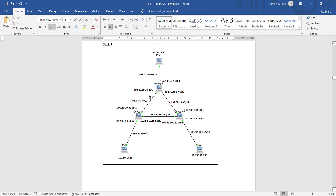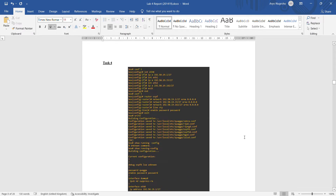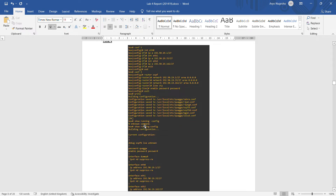Moving on to Task 3, we have 3 Quagga routers. This is the setup and configuration. As with Task 2, we need to run the Quagga commands, setting up eth0, eth1, and eth2 based on the gateway address. Then we do router OSPF, write the configuration, and do show running-config.